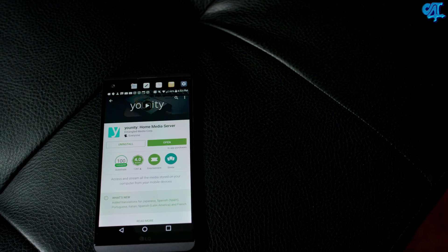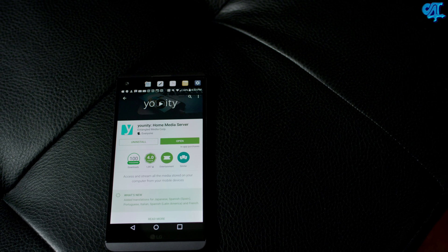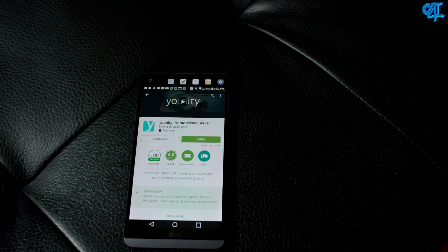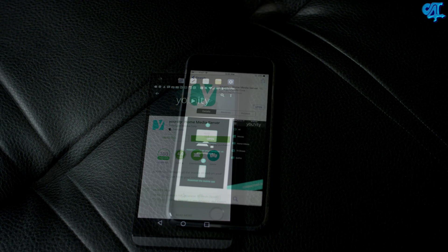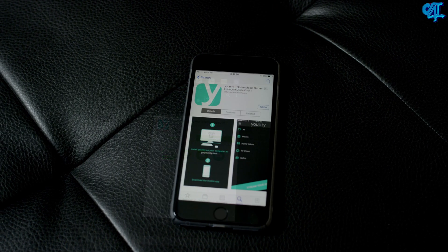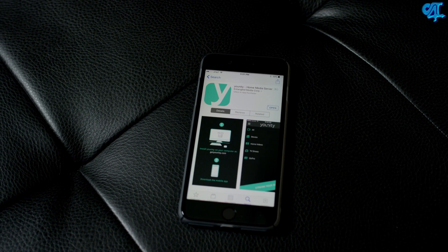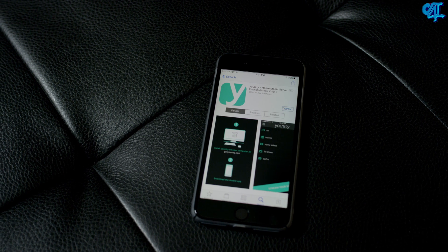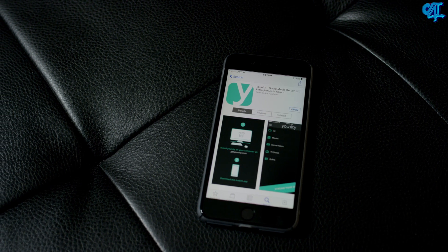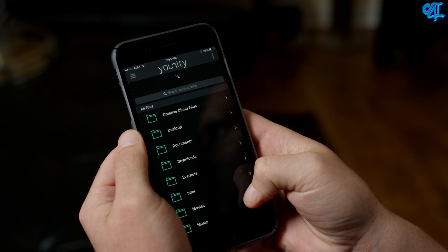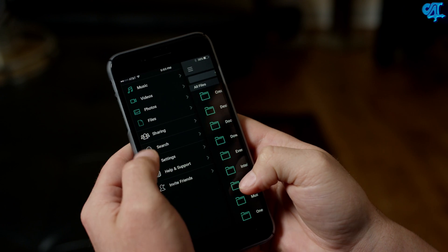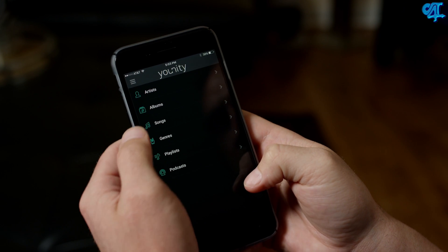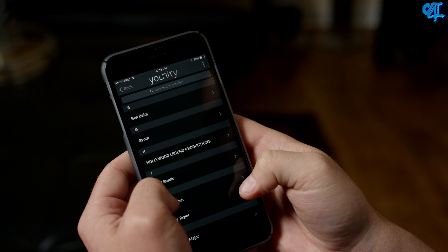For media consumption, Unity is excellent because not only does it allow you to stream all your stuff, it gives you a breakdown by artist, album, and song in alphabetical order. Everything is super easy to find. Documents can be a little iffy depending on how you named everything, but for the most part it does a great job at managing everything and keeping it simple so you can find exactly what you're looking for.